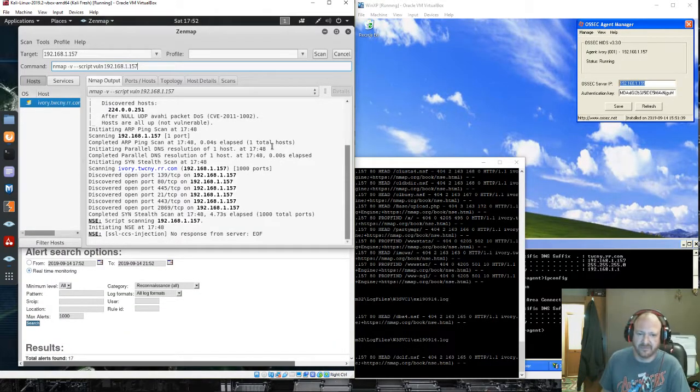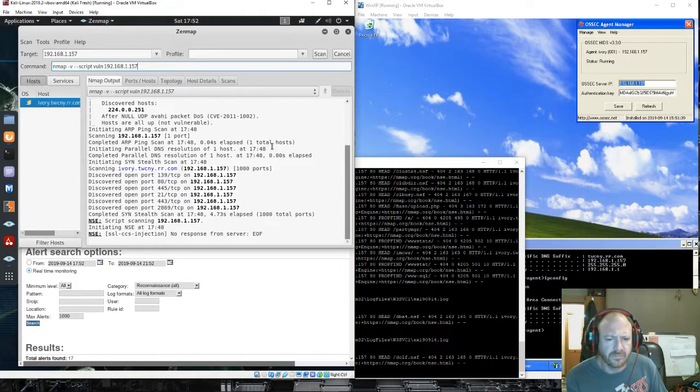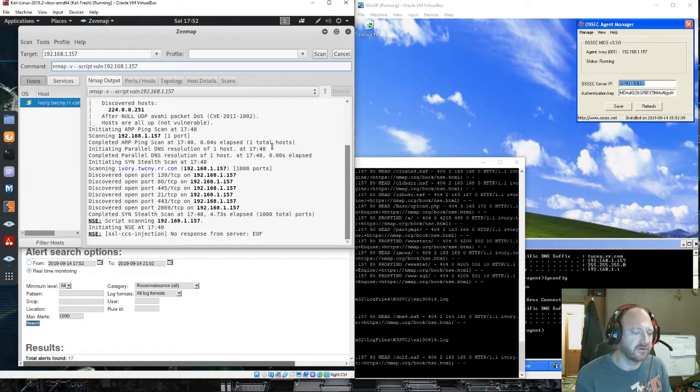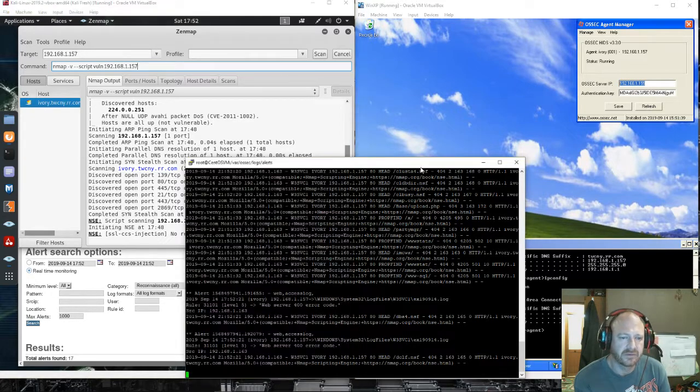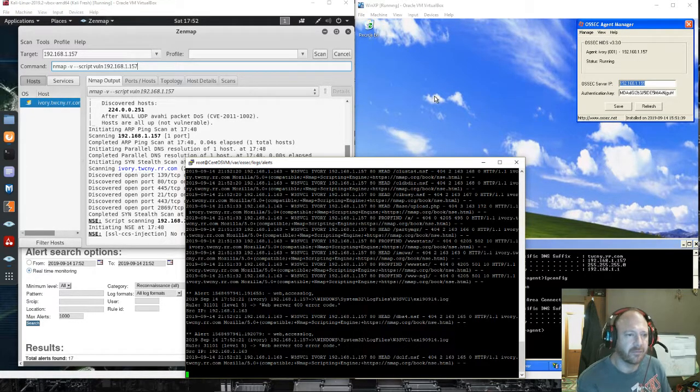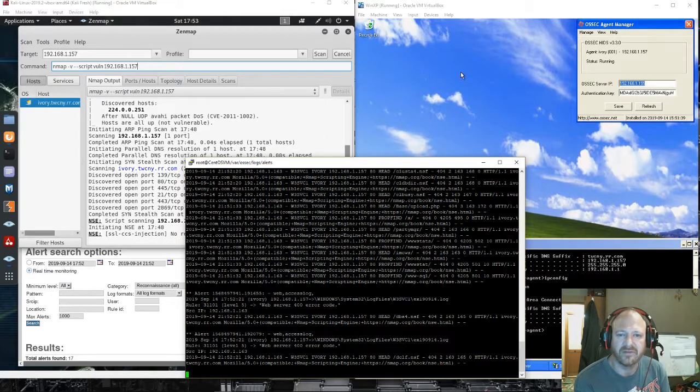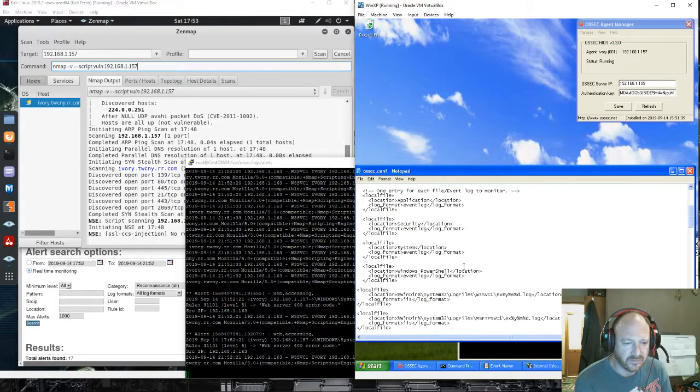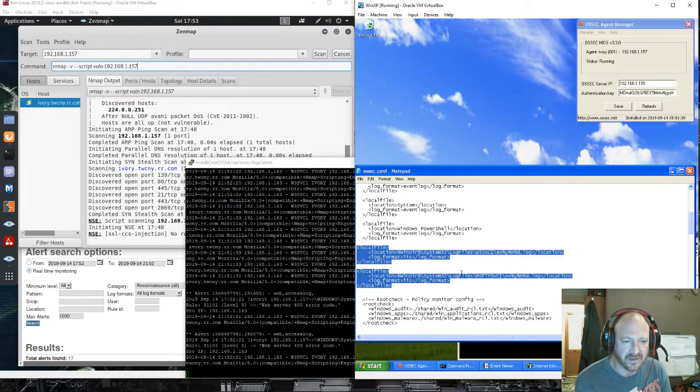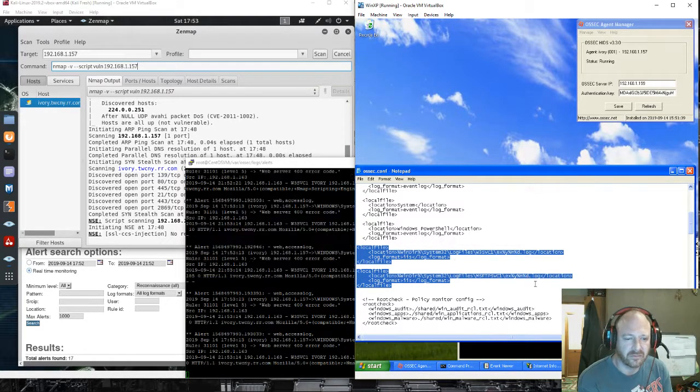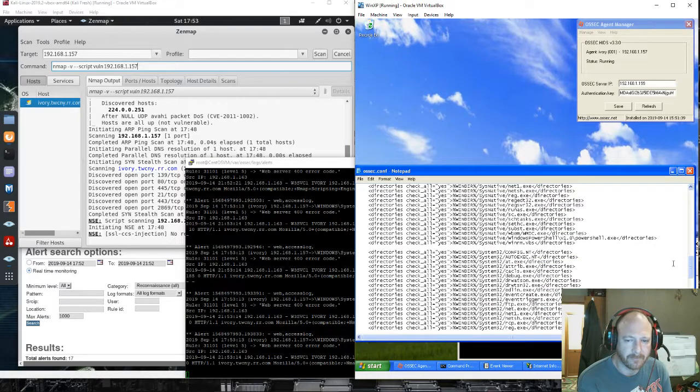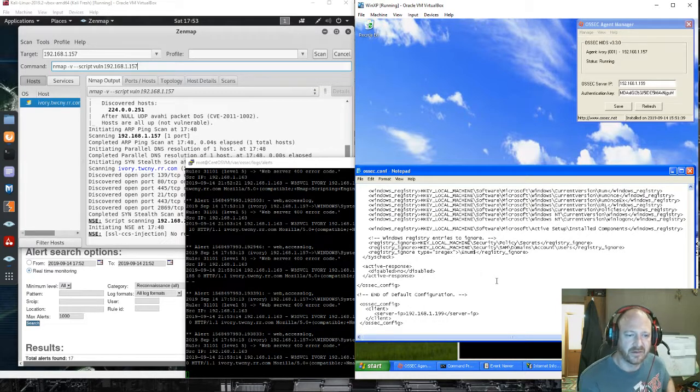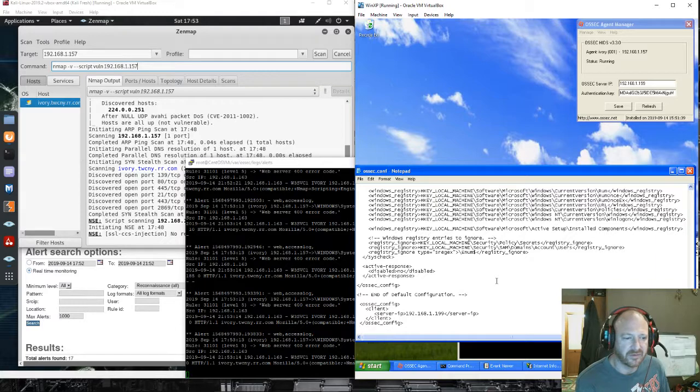You can probably pipe this into a SIM product like Splunk and create nice alerts from that. Pretty simple, straightforward. Setting up was a little tricky, especially with the Windows agent. You had to do some configuration specifically to get the FTP and the IIS web server logs. I also set up the active response so that we can actually run some scripts if certain things happen.